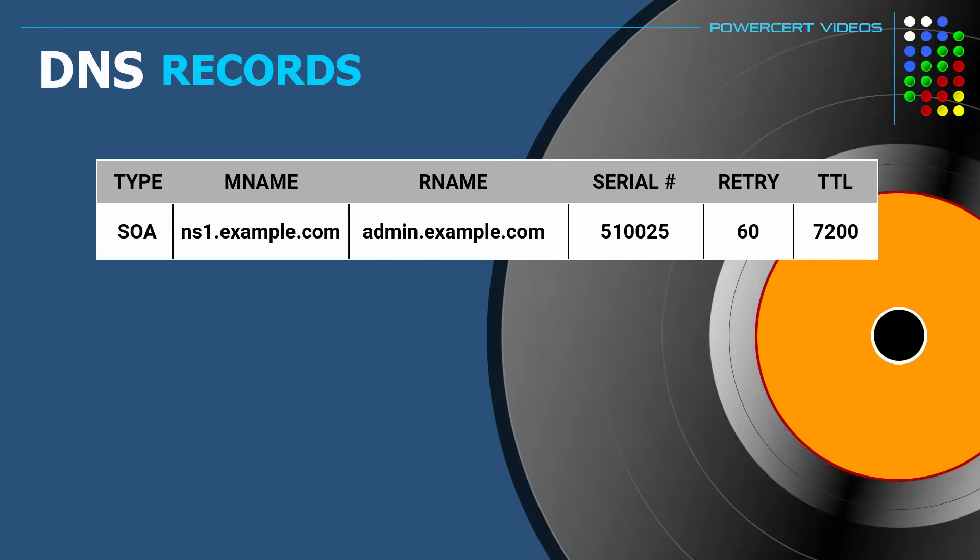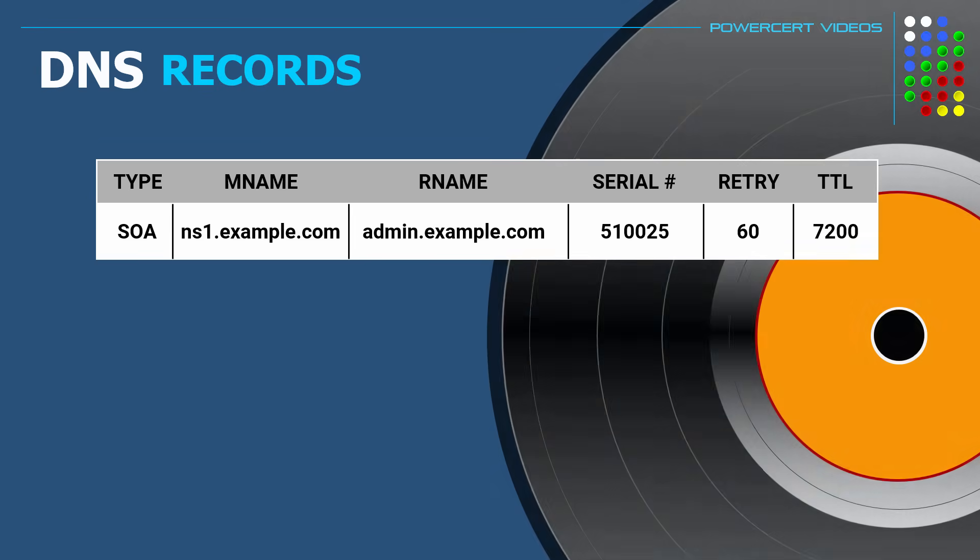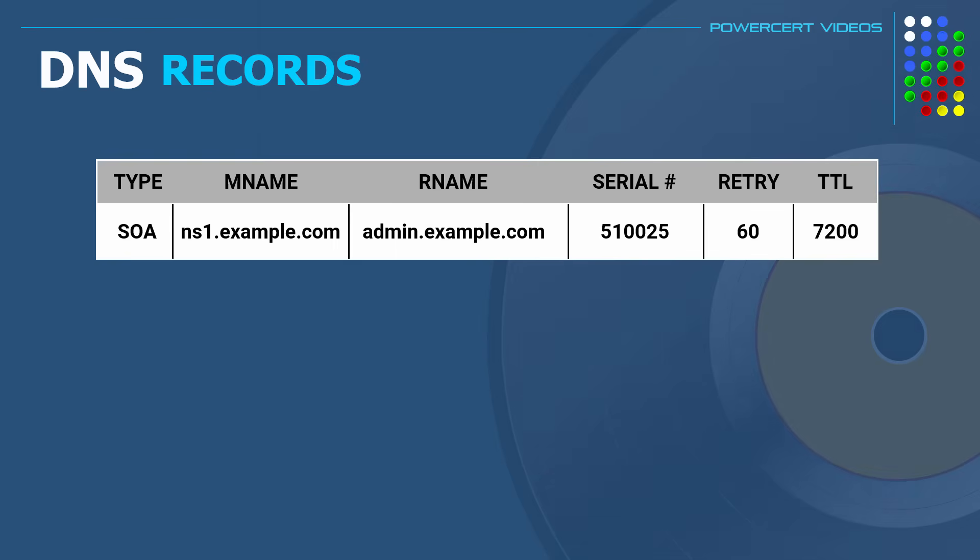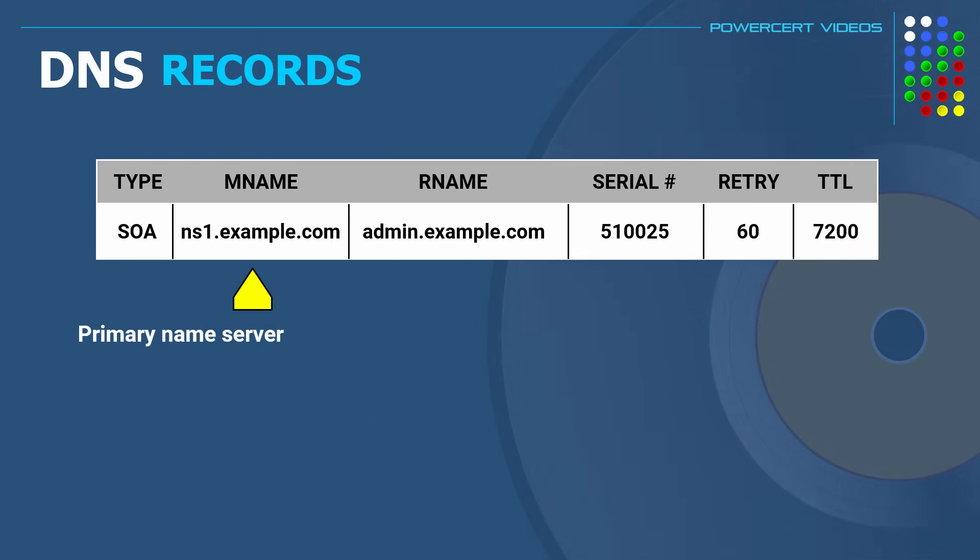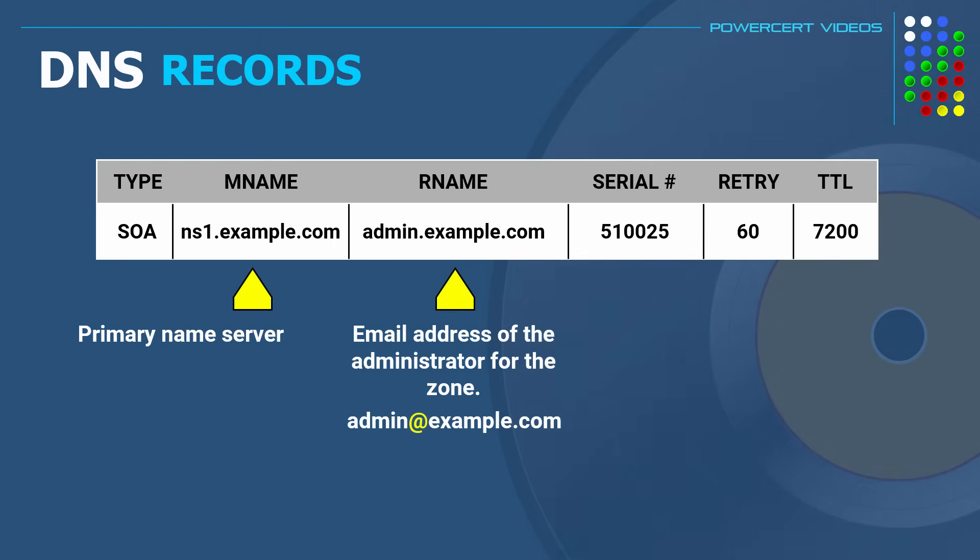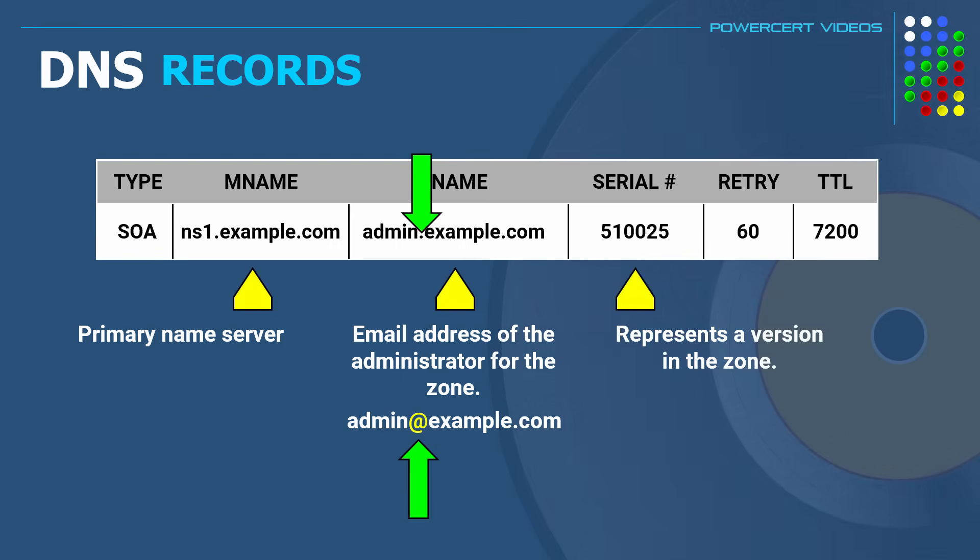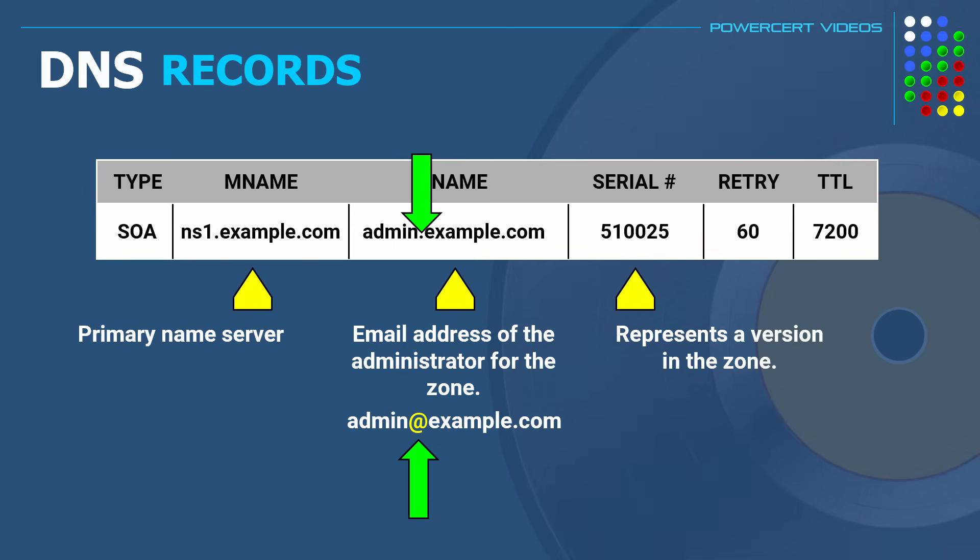And each will have their own DNS zone file which contains an SOA record. So here is an example of an SOA record. The M name is the primary name server. The R name is the email address of the administrator for this zone, where this dot represents the at symbol in an email. And the serial number is a number that represents a version in the zone. So whenever an update happens in the zone, the serial number will change, which tells the secondary servers to update as well.